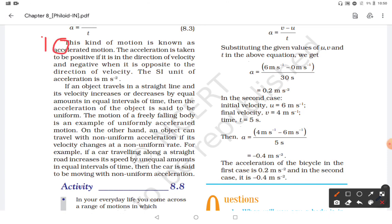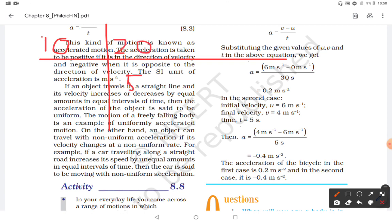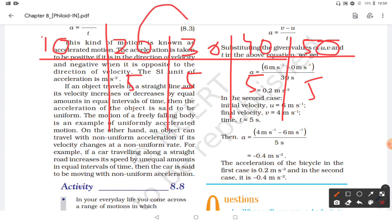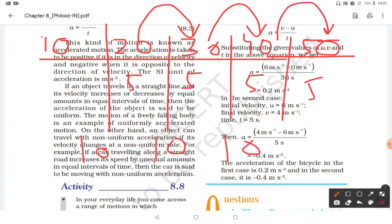Suppose you were moving at a speed of 10. After 5 minutes you notice your speed became 20, after another 5 minutes it became 30, after another 5 minutes it became 40, and after another 5 minutes it became 50. The change in velocity each time is 10 (30−20=10, 40−30=10, 50−40=10), and each change took 5 minutes.